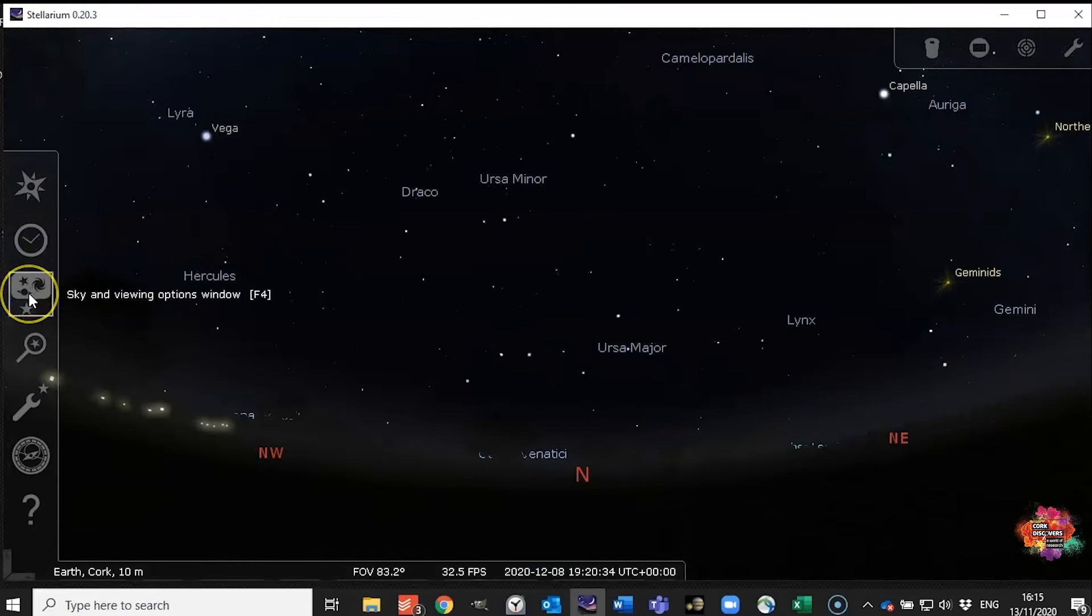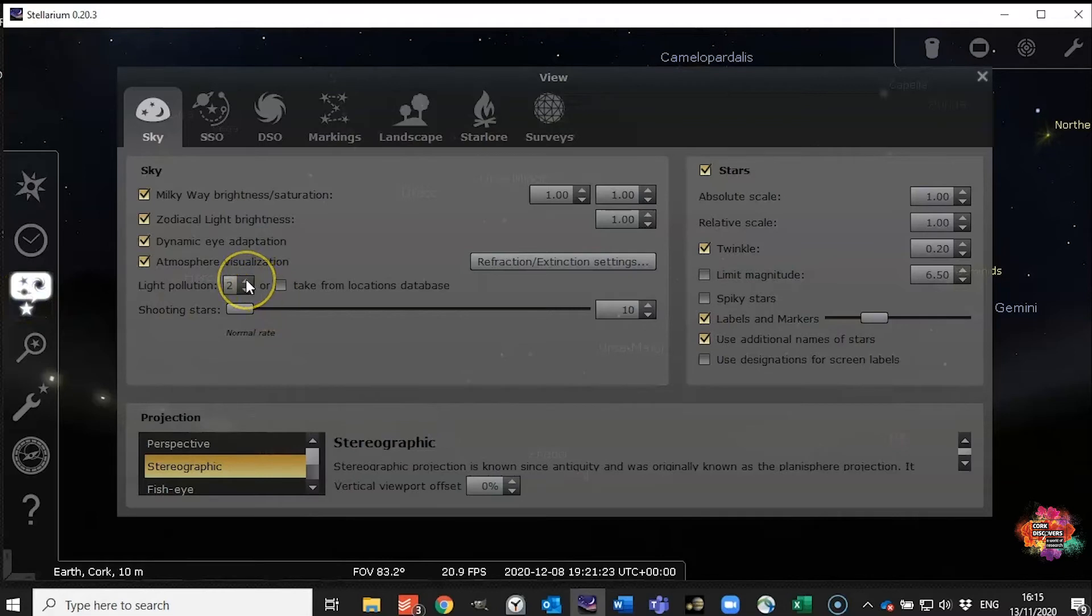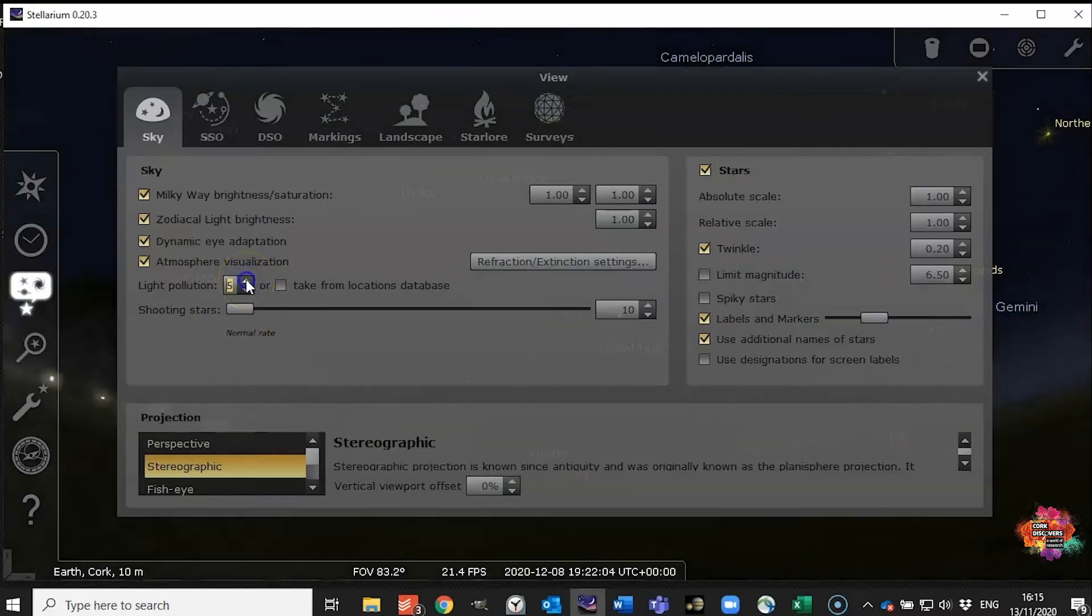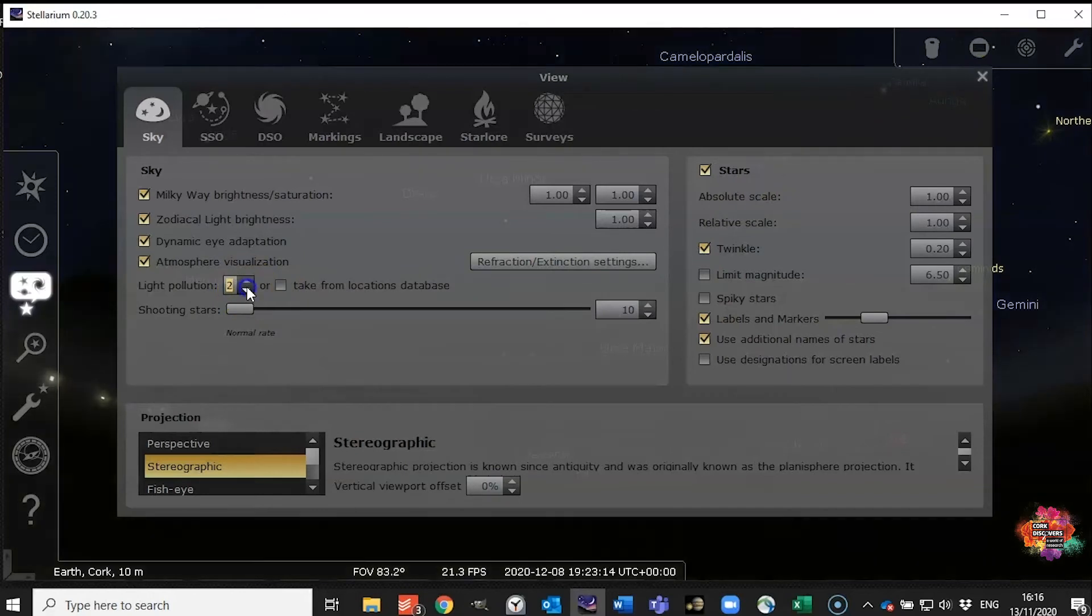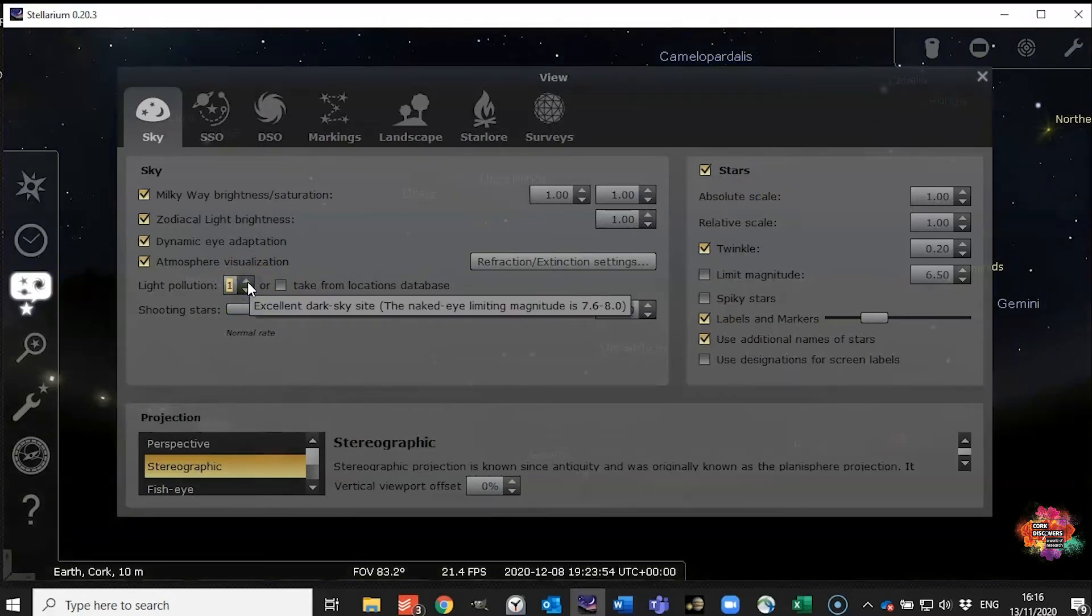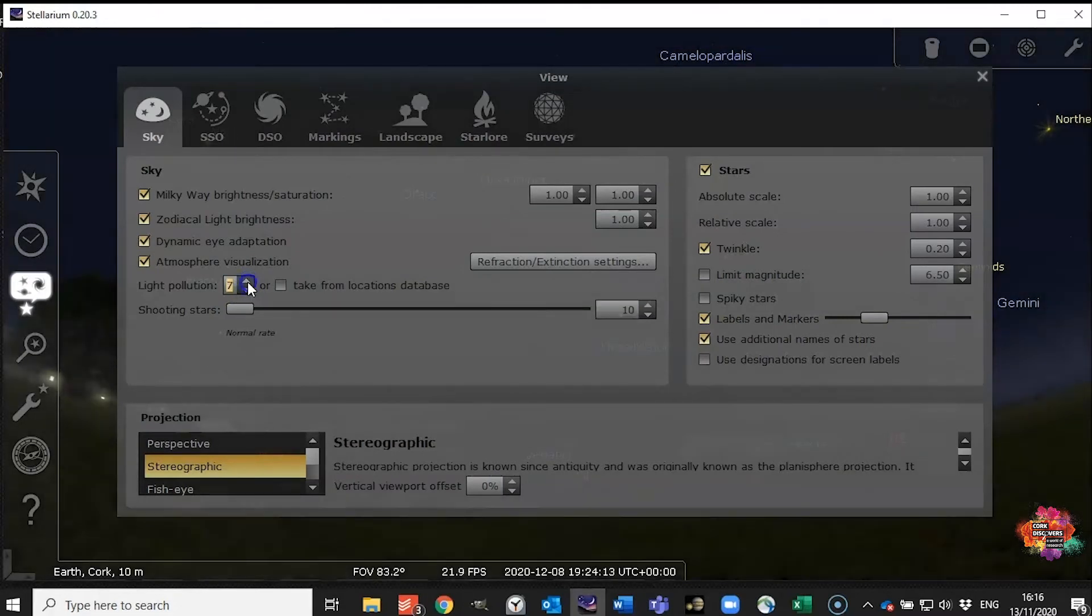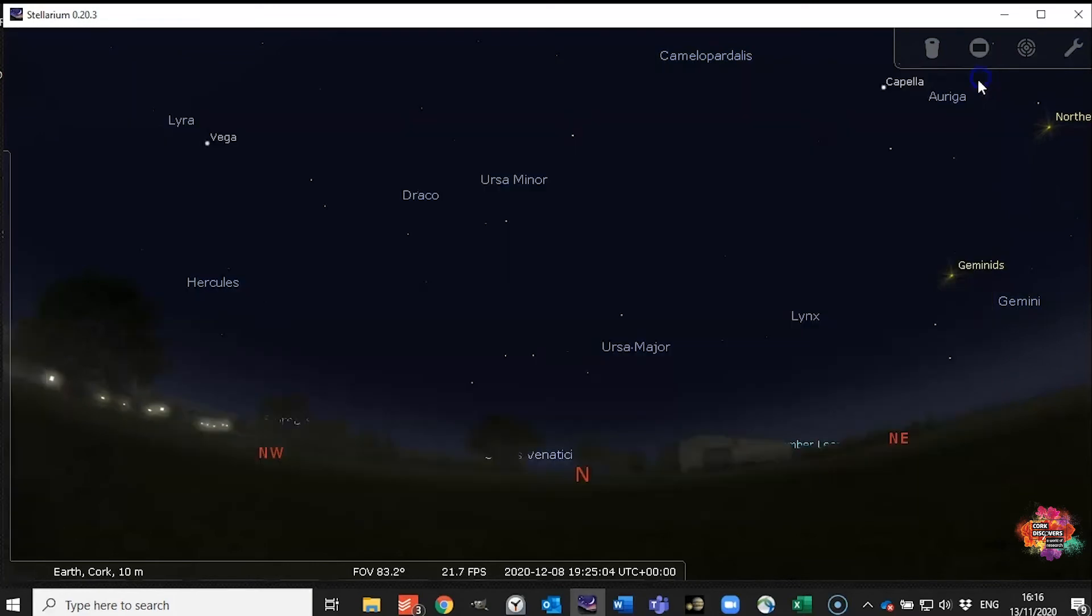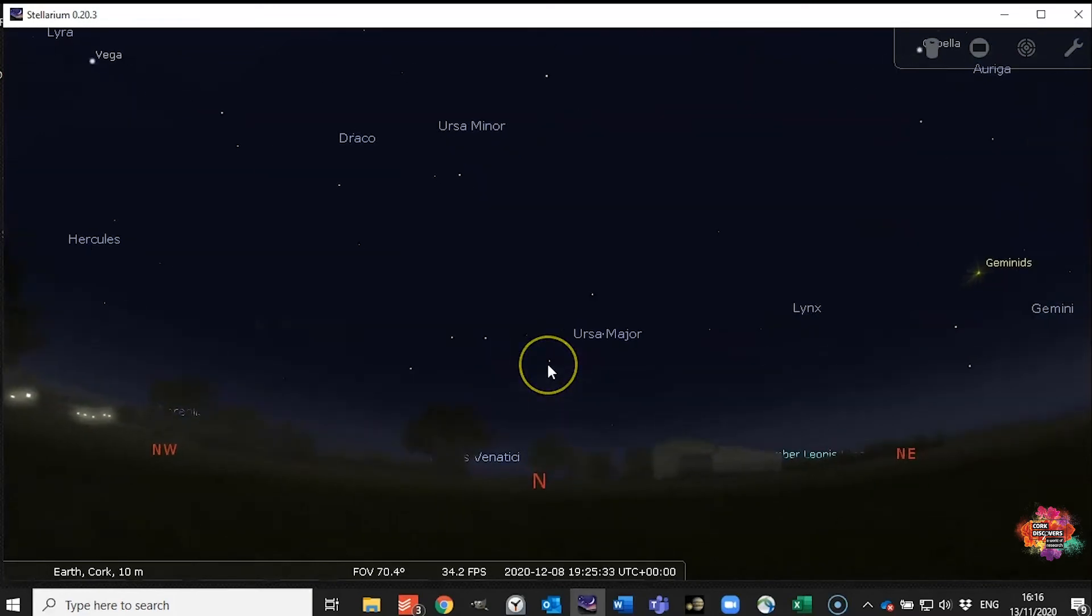Now where I live is quite close to the city so my light pollution is actually moderately bad. So I'm going to turn the light pollution up to 5. Depending on where you live, if you live in a rural area you might want to turn it down to 1 if you've got pristine skies or if you're in a very very built up urban area you might want to turn it up to an 8 or 9 or even a 10.